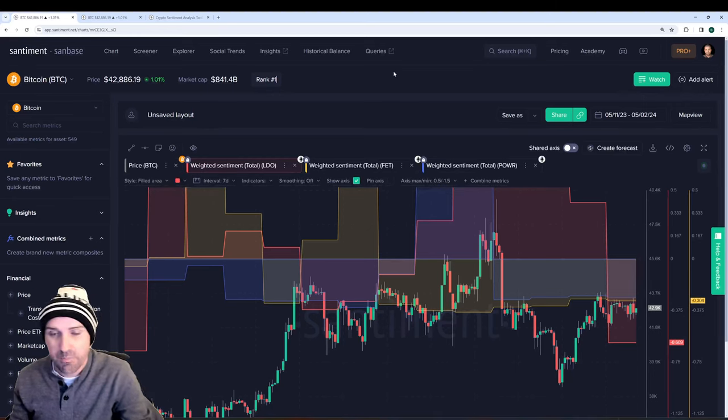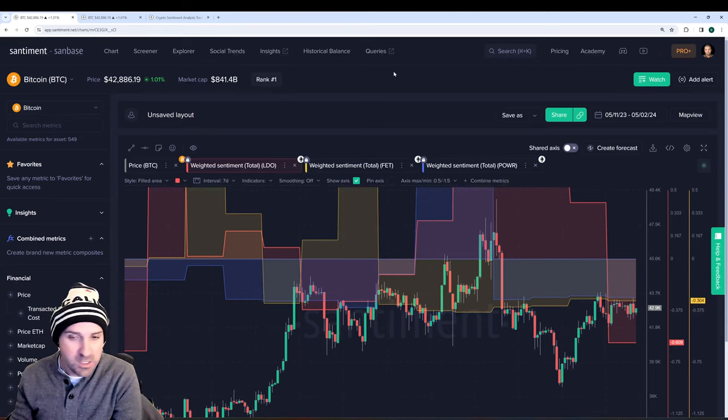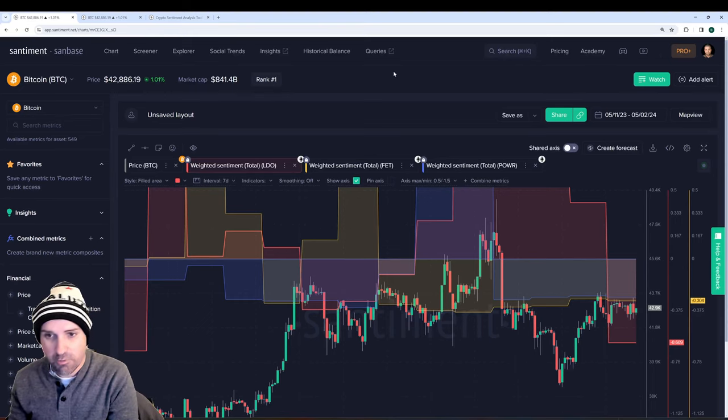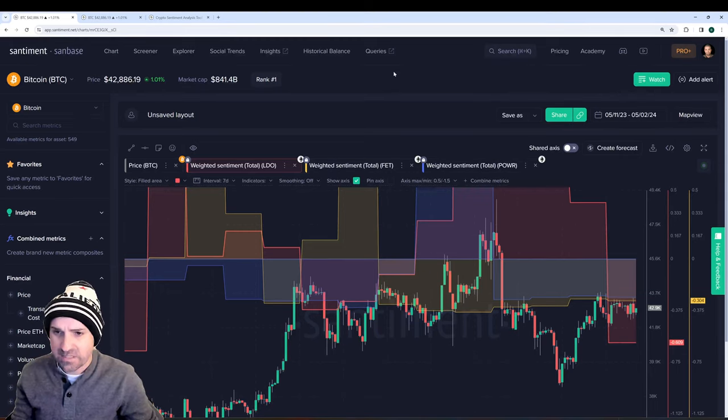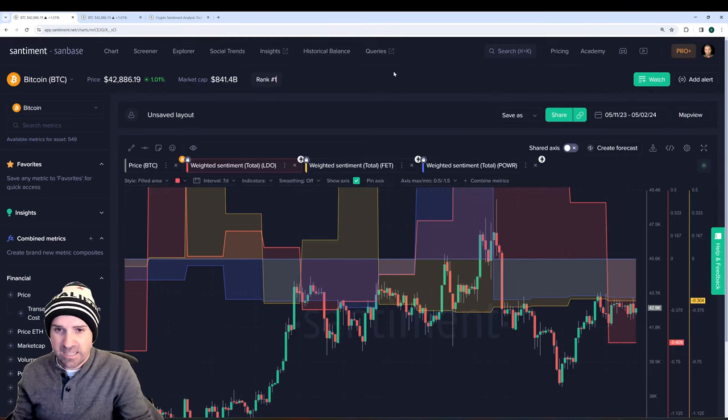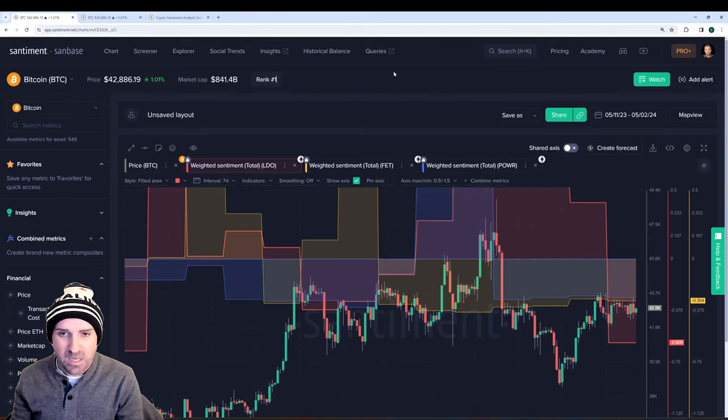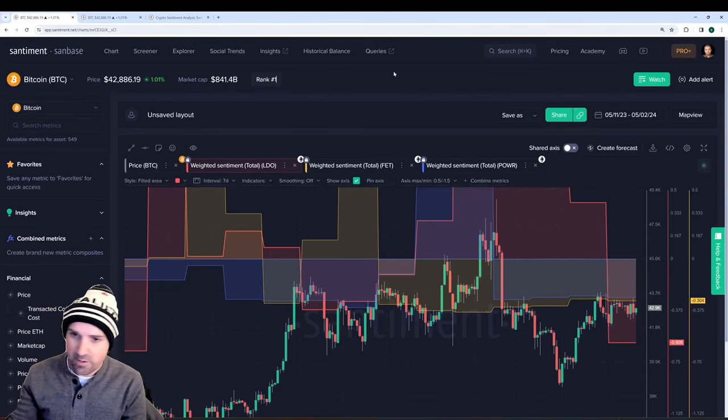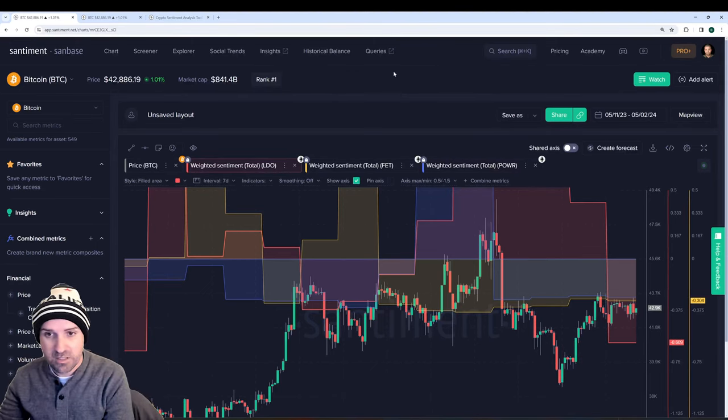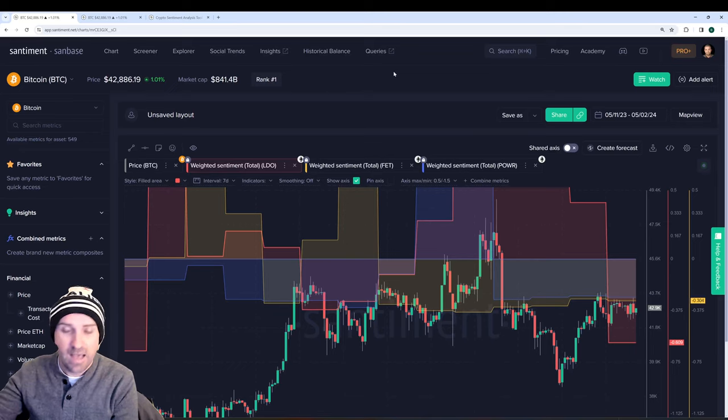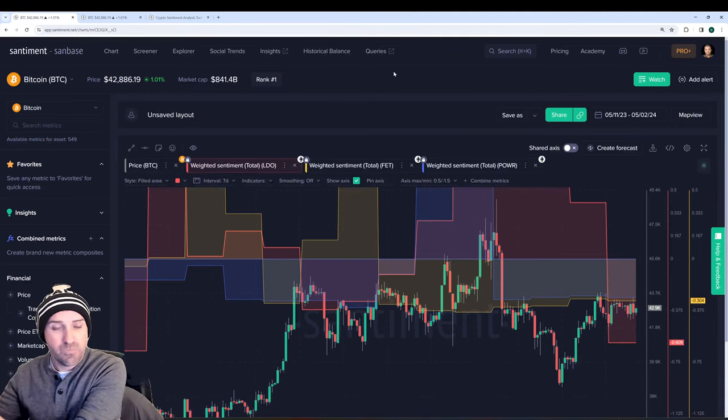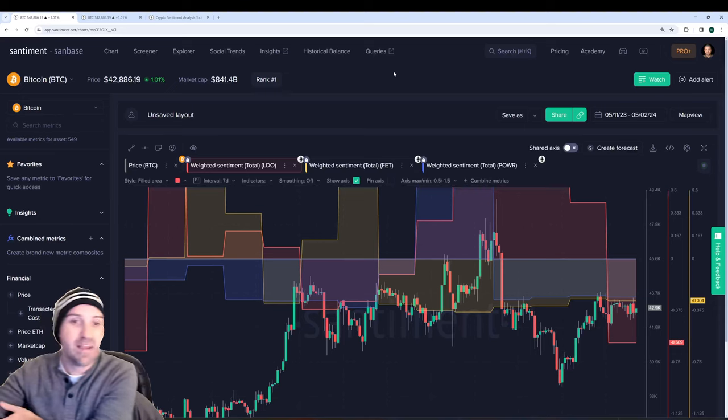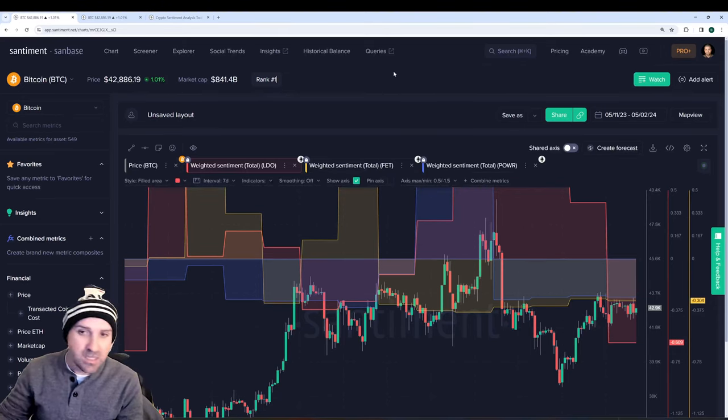Of course we scrape our social data from Twitter, Reddit, Telegram, and 4chan. The way weighted sentiment is calculated is we take the overall amount of social volume and multiply that by the ratio between positive commentary and negative commentary according to our algorithm that looks at the rating between a positive versus negative comment.